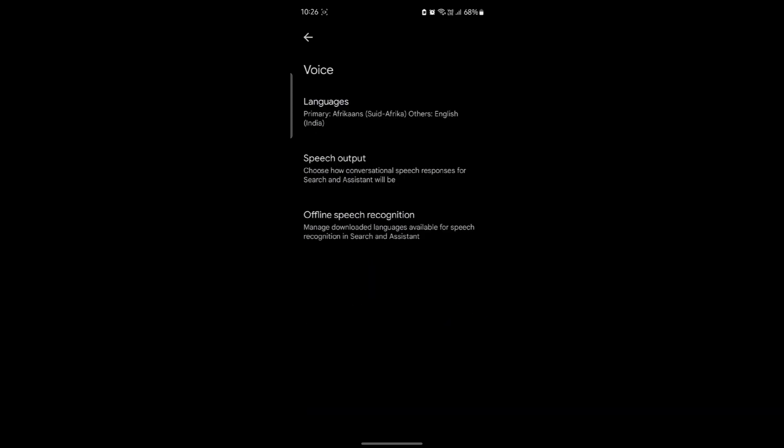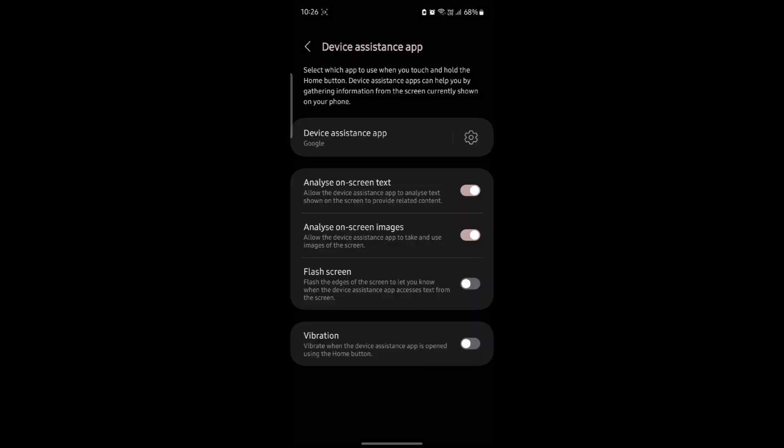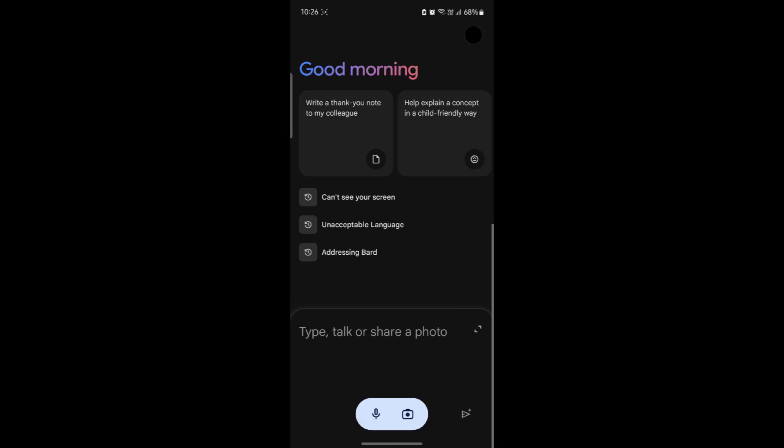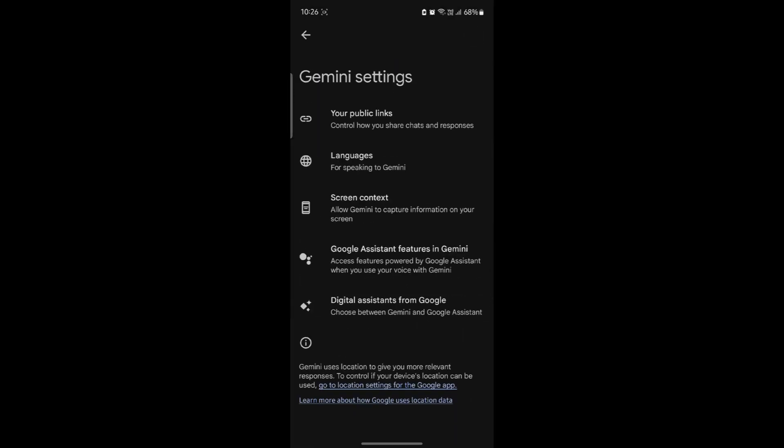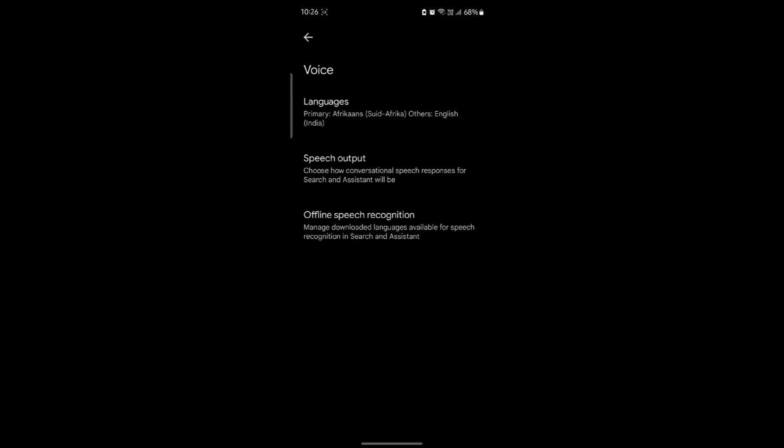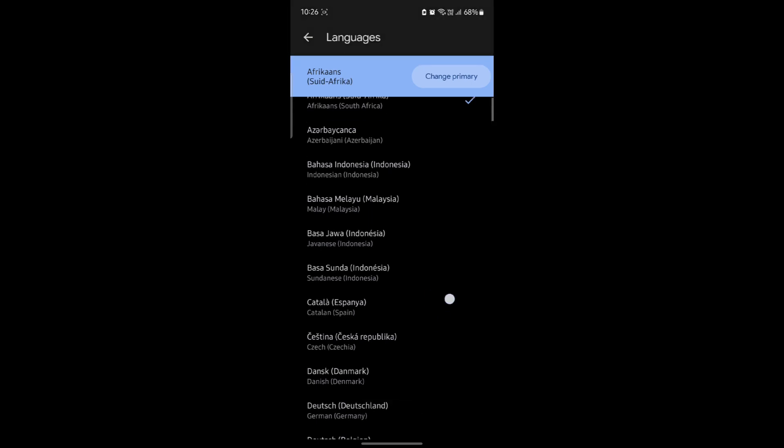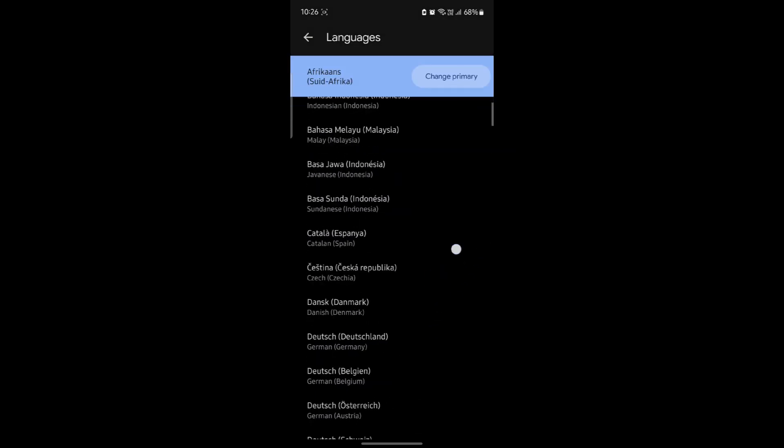I am going to teach you how you can change your primary language once again. Open Google Gemini, click on your profile and go to settings. Now click screen context and click on device assistance app. There is language, tap on language and you can see the current language is Afrikaans.